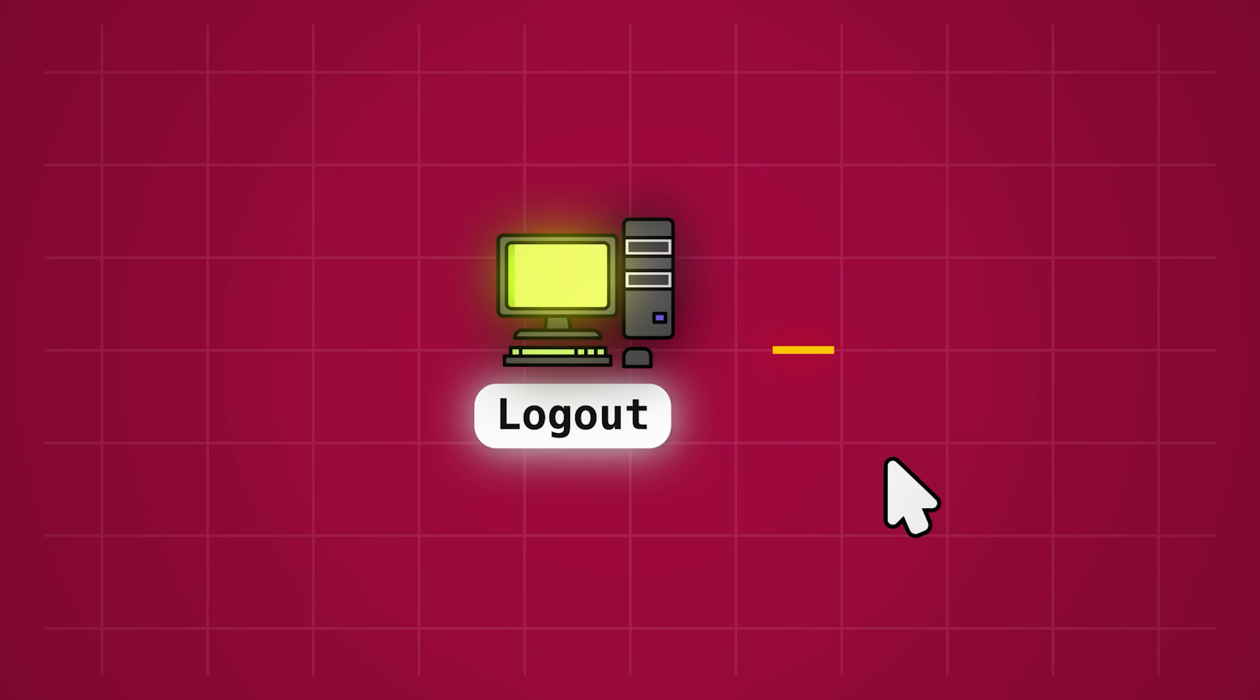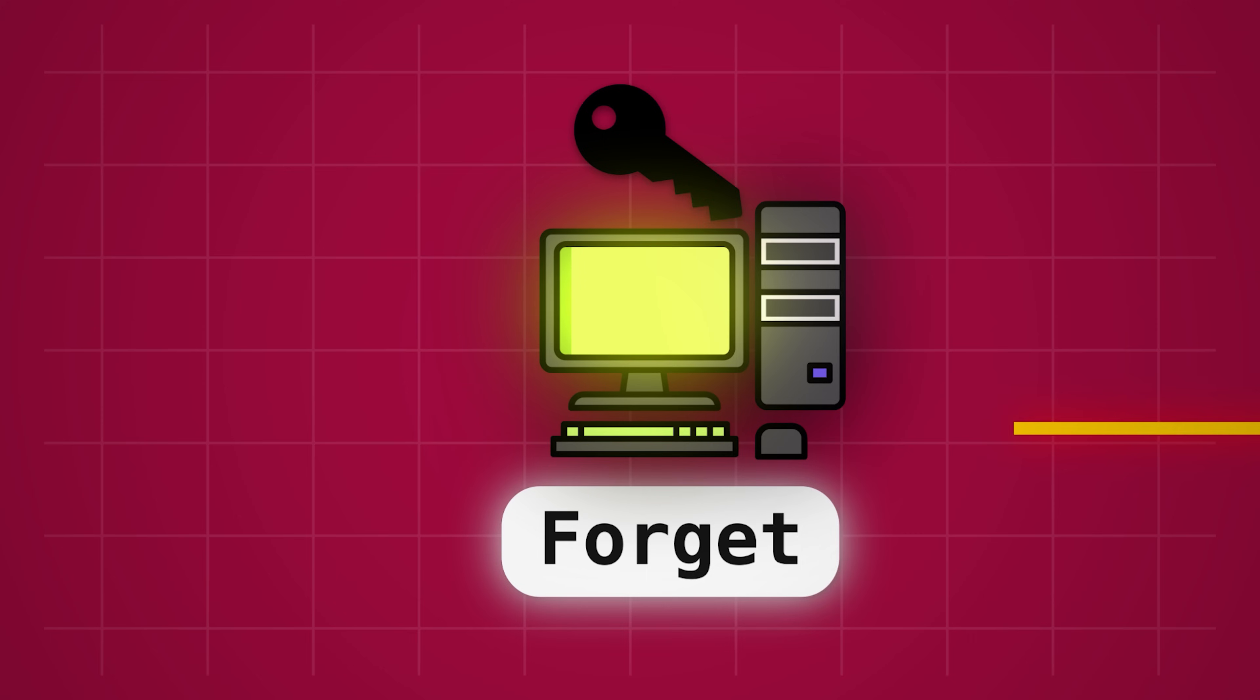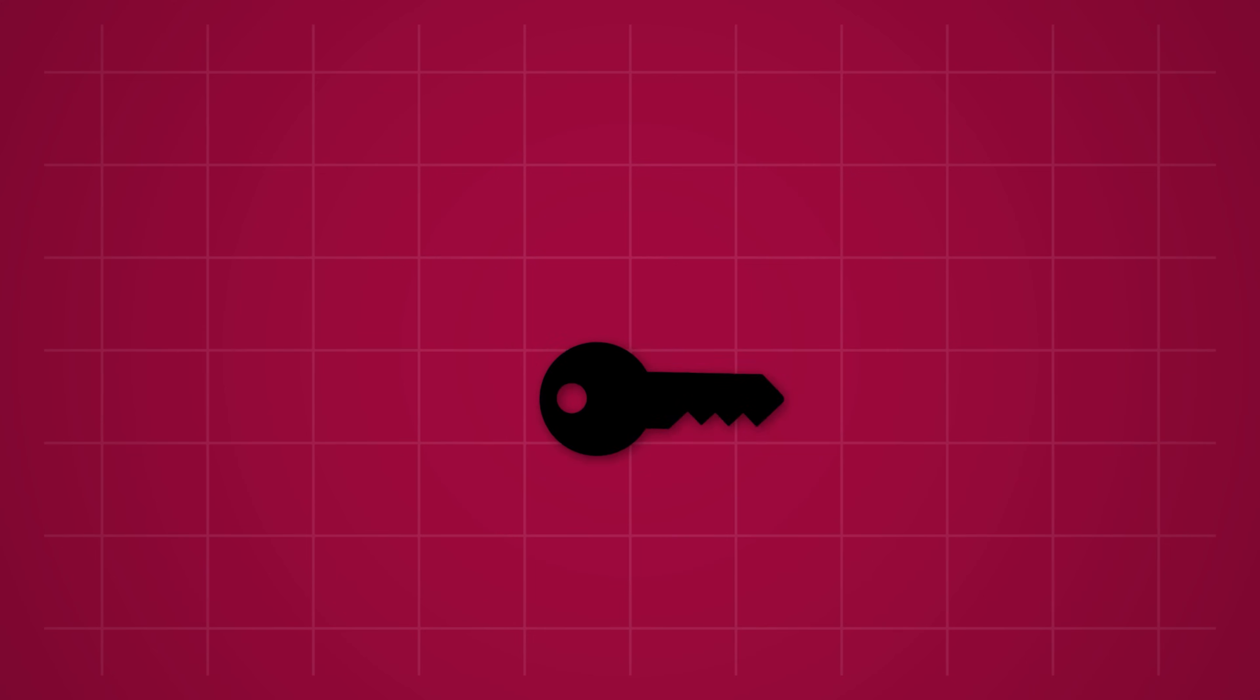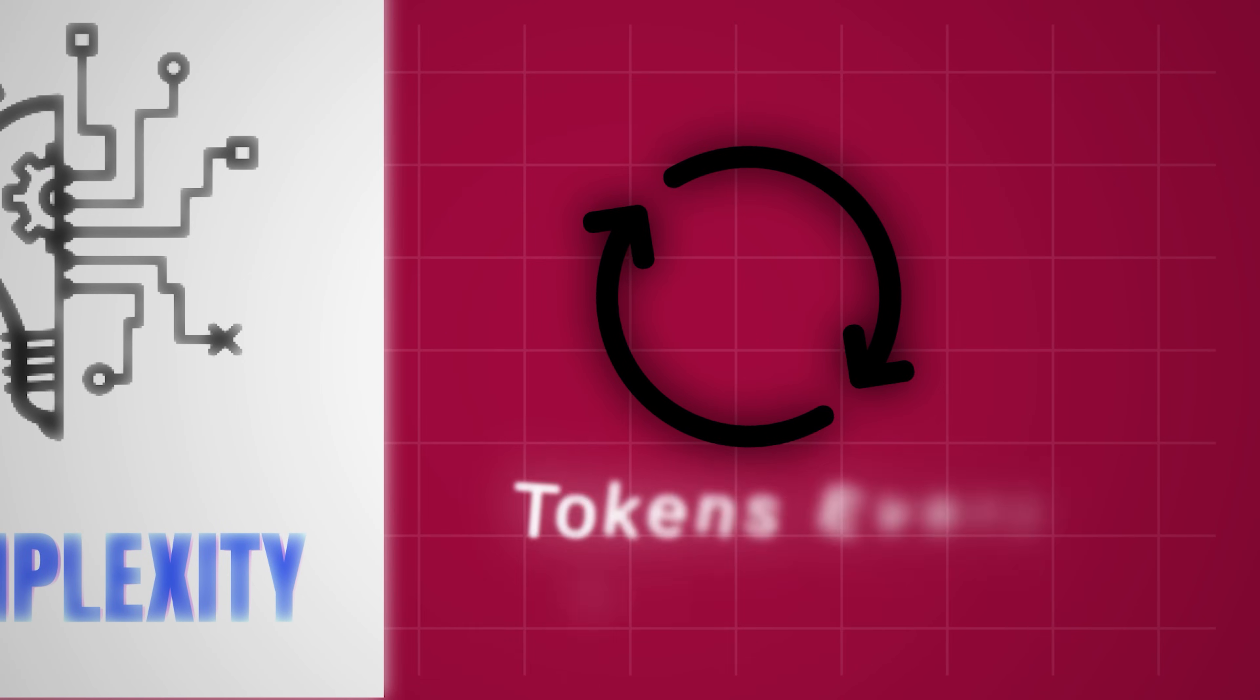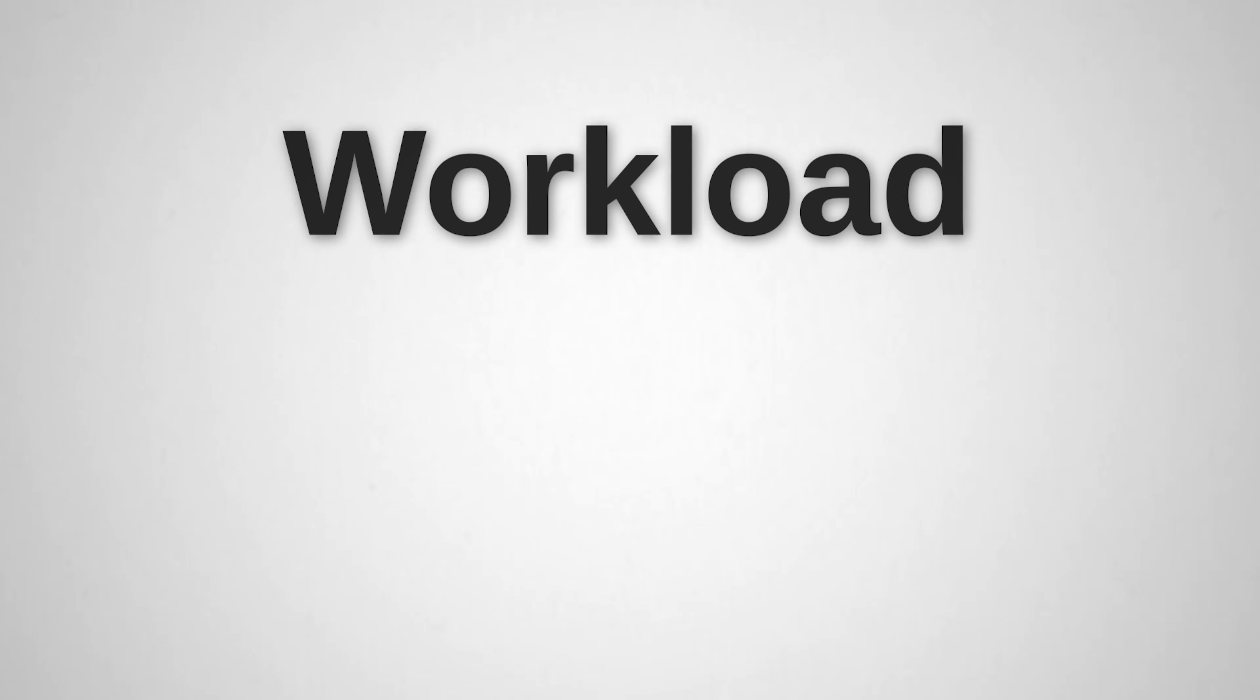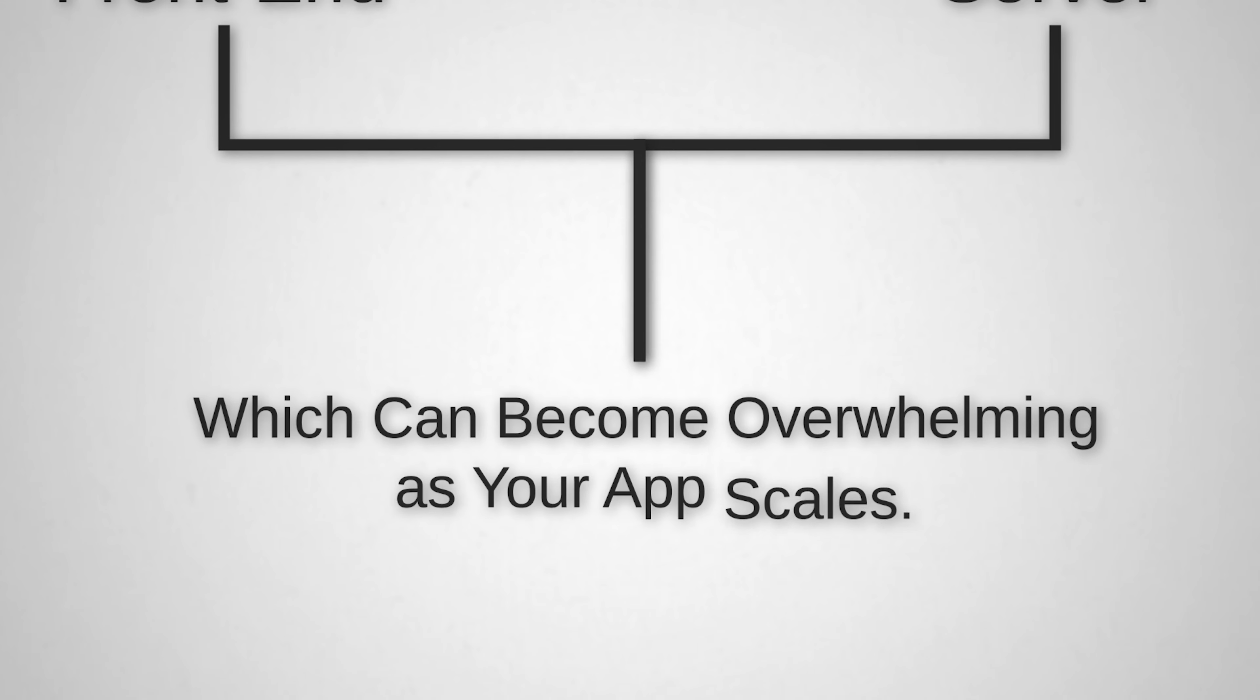Imagine logging out, but the server can't confirm the token is truly invalidated. It's up to the client to forget the token, which isn't always reliable. Short-lived tokens can help by expiring quickly, but they add complexity. Refreshing tokens every two minutes, for instance, increases the workload on both the front end and server, which can become overwhelming as your app scales.